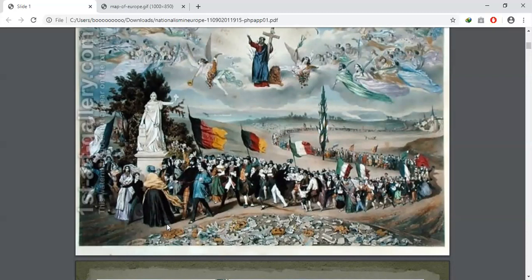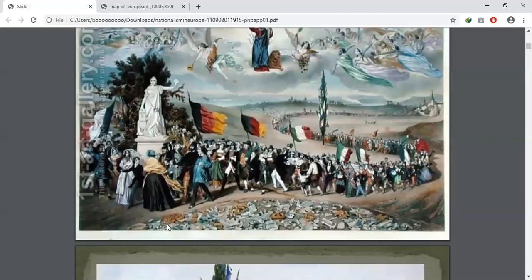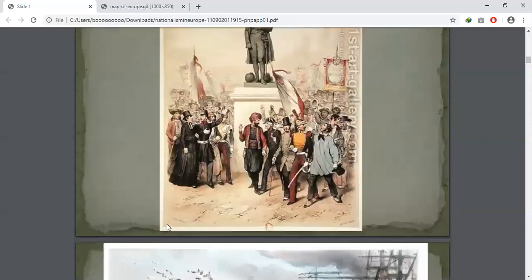This chapter will deal with many of the issues visualized by Sorrieu. The end result of these changes was the emergence of the nation-state in place of the multinational dynastic empires of Europe. This chapter will look at the diverse processes through which the nation-state and nationalism came into being in 19th century Europe.